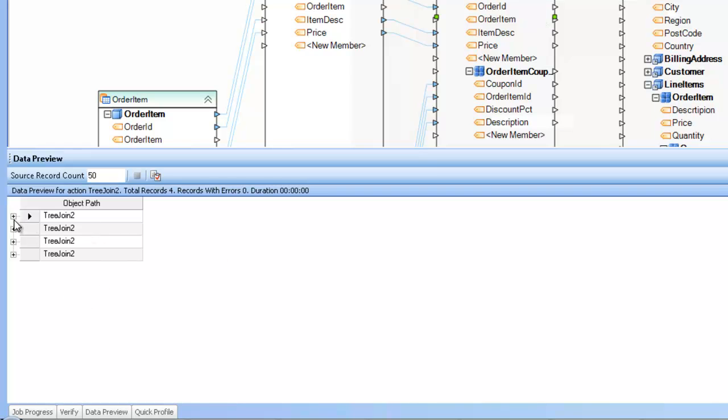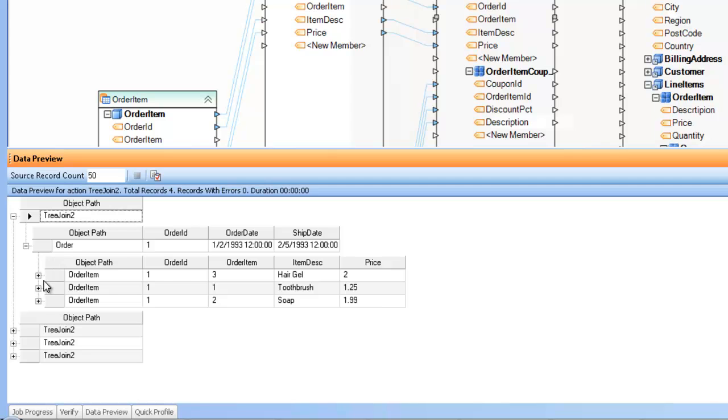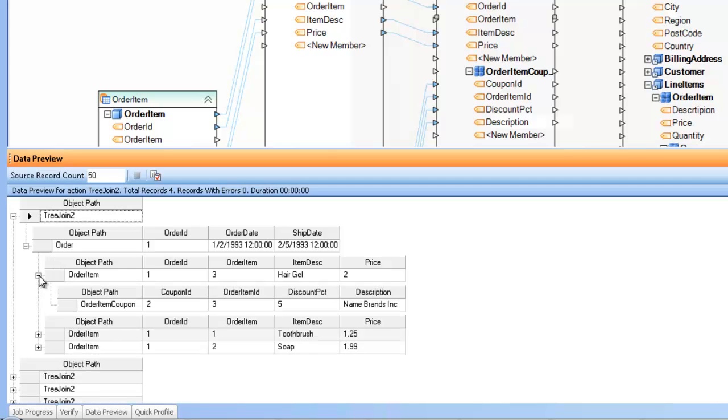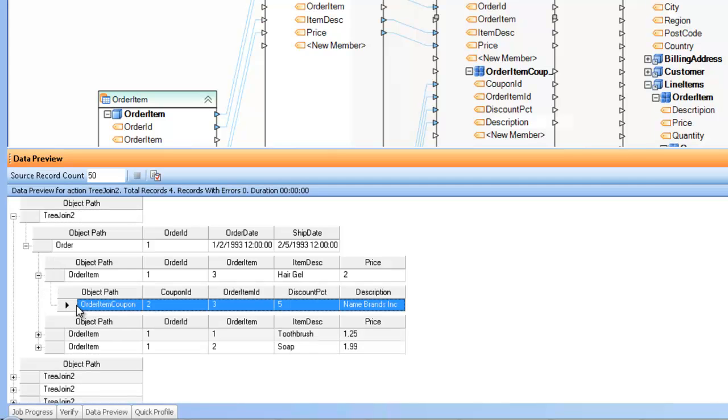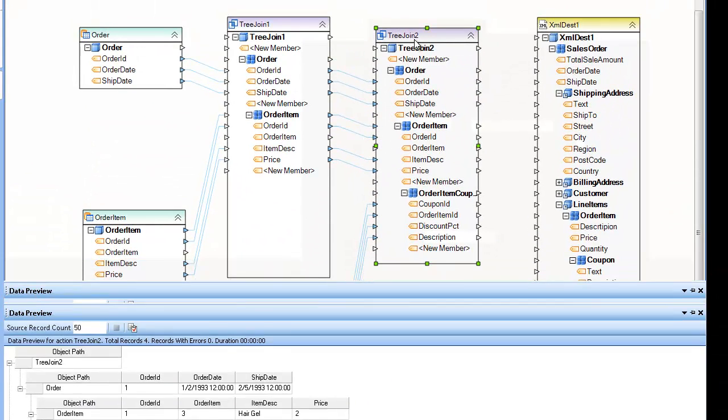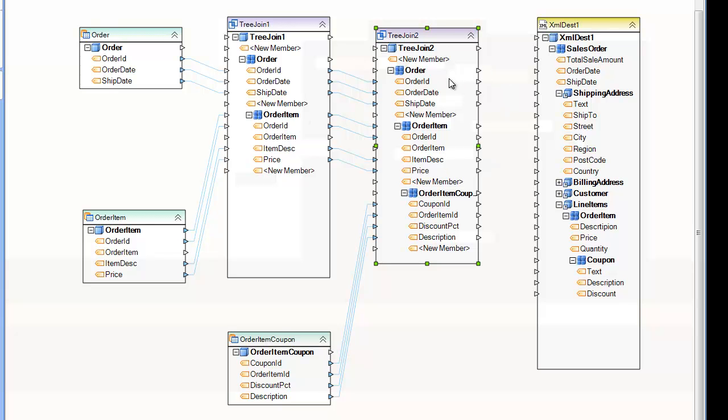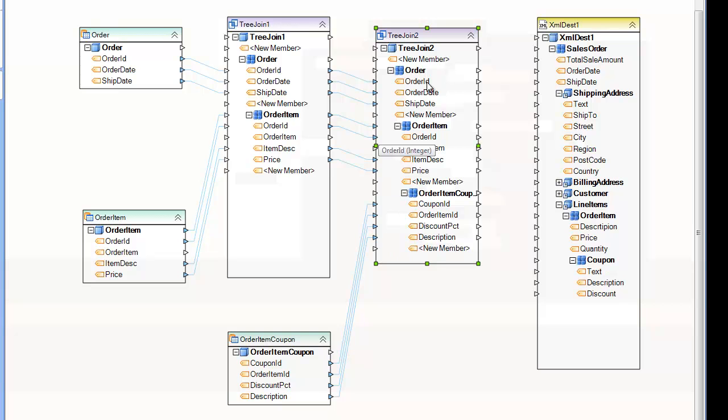And here you see that I have, for example, in the first tree join, the order followed by the order item. And in this case, I have an order item coupon inserted in the correct order item collection. So I can keep going on and on and building up my complex hierarchical data structure by combining tree joins with subsequent tree joins and joining those nodes. And just keep building up that tree with tree joins. And that's how you use the tree join transformation in Centerprise. Thank you.